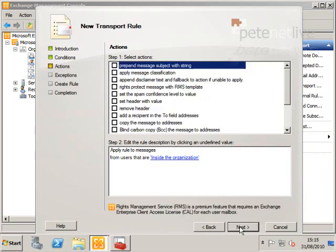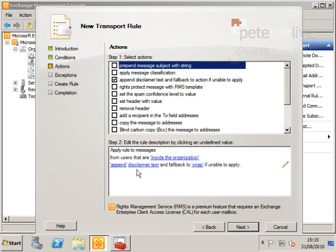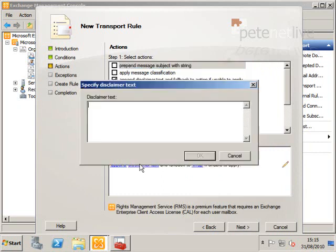Next, select Append Disclaimer Text, the third option down. Then click the link below that says Disclaimer Text and paste in the text you want on your disclaimer.